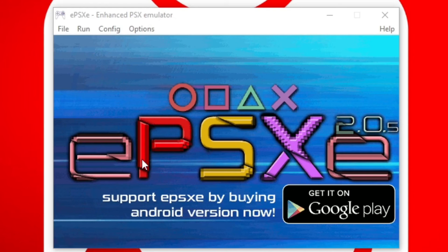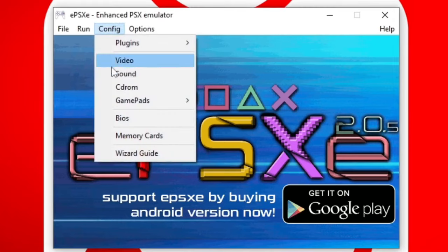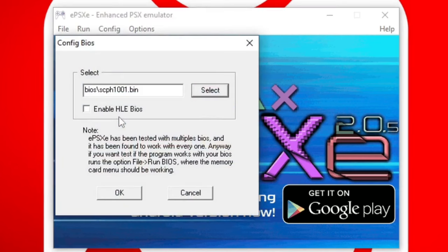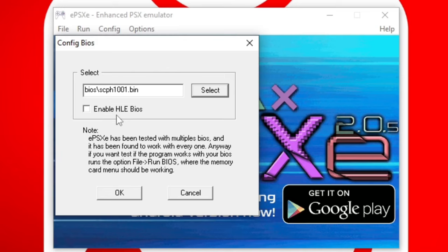Now the first thing we're going to do is add that BIOS to the emulator. Let's go up to config, BIOS. Now I already had a BIOS on my computer and the emulator has detected that. But let's say this is your first time using EPSXE and you want to locate that BIOS that we downloaded on our desktop.